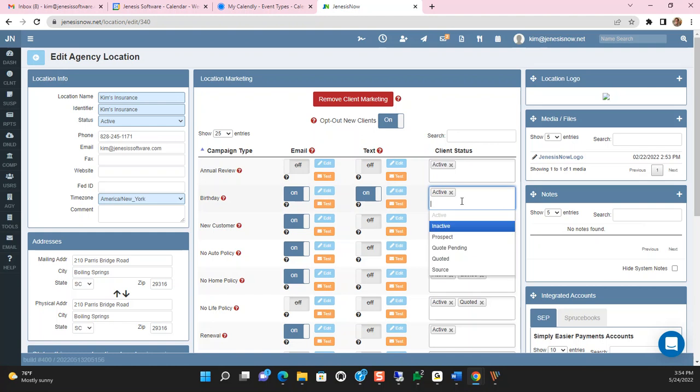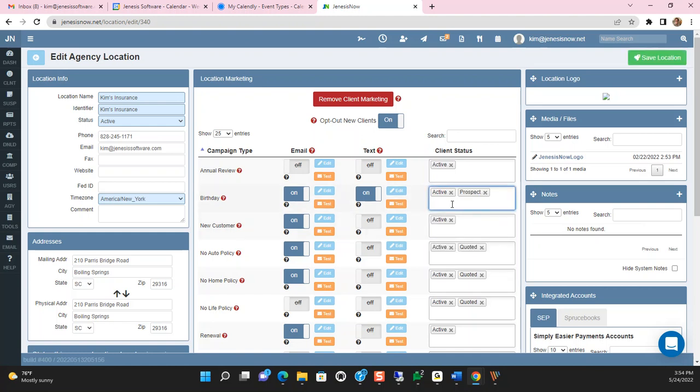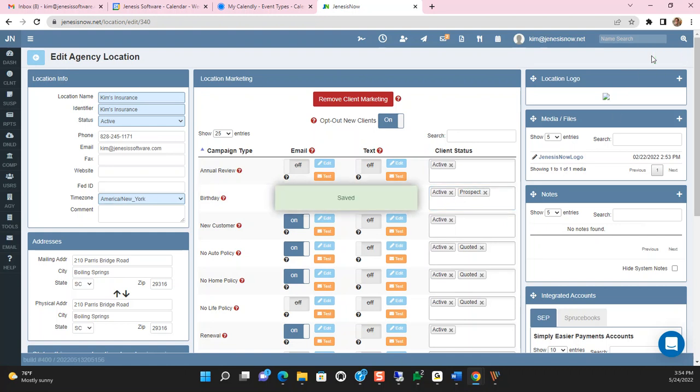all you would do is click in the box, select that specific client status type, and save the location in the upper right-hand corner.